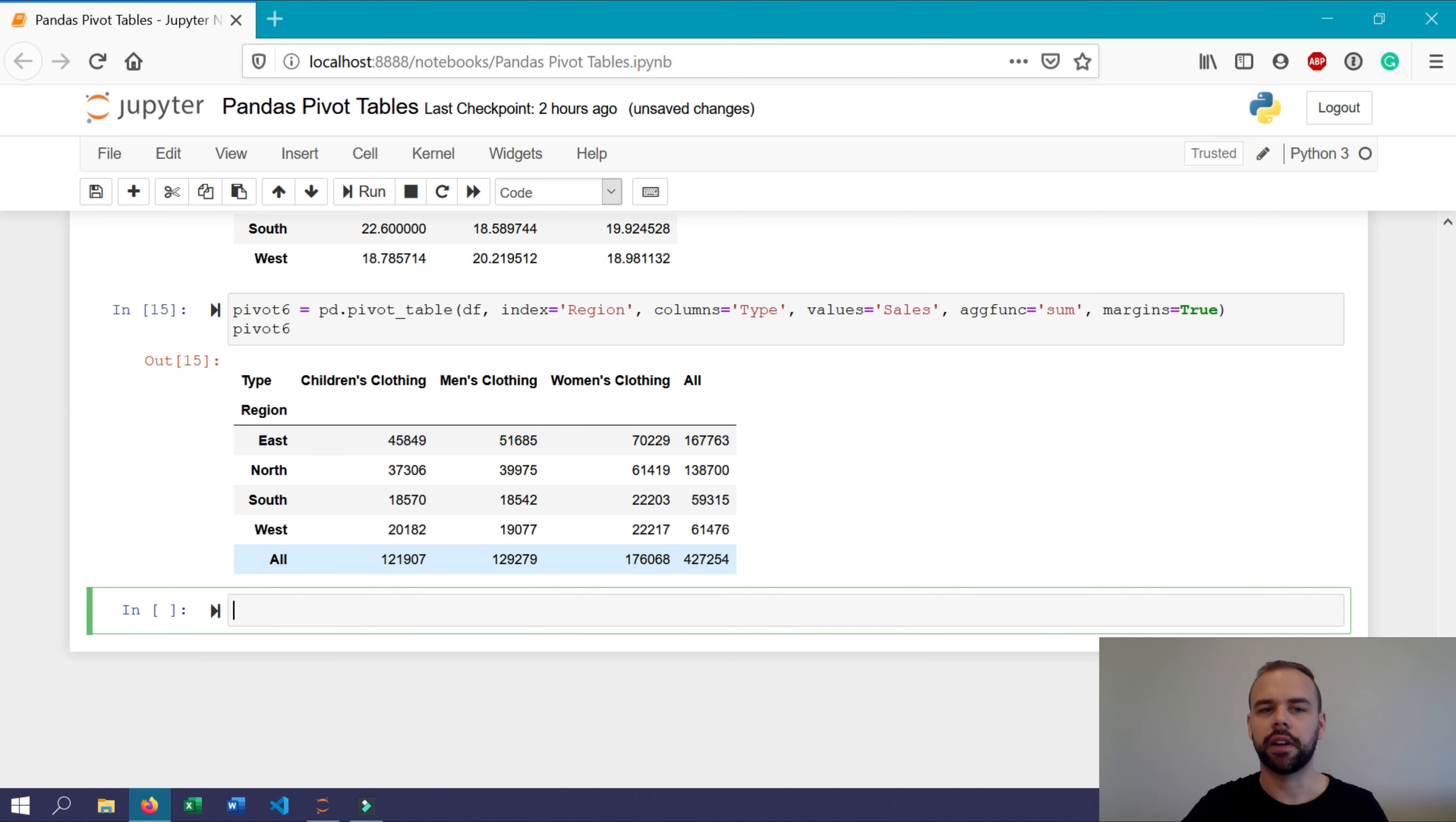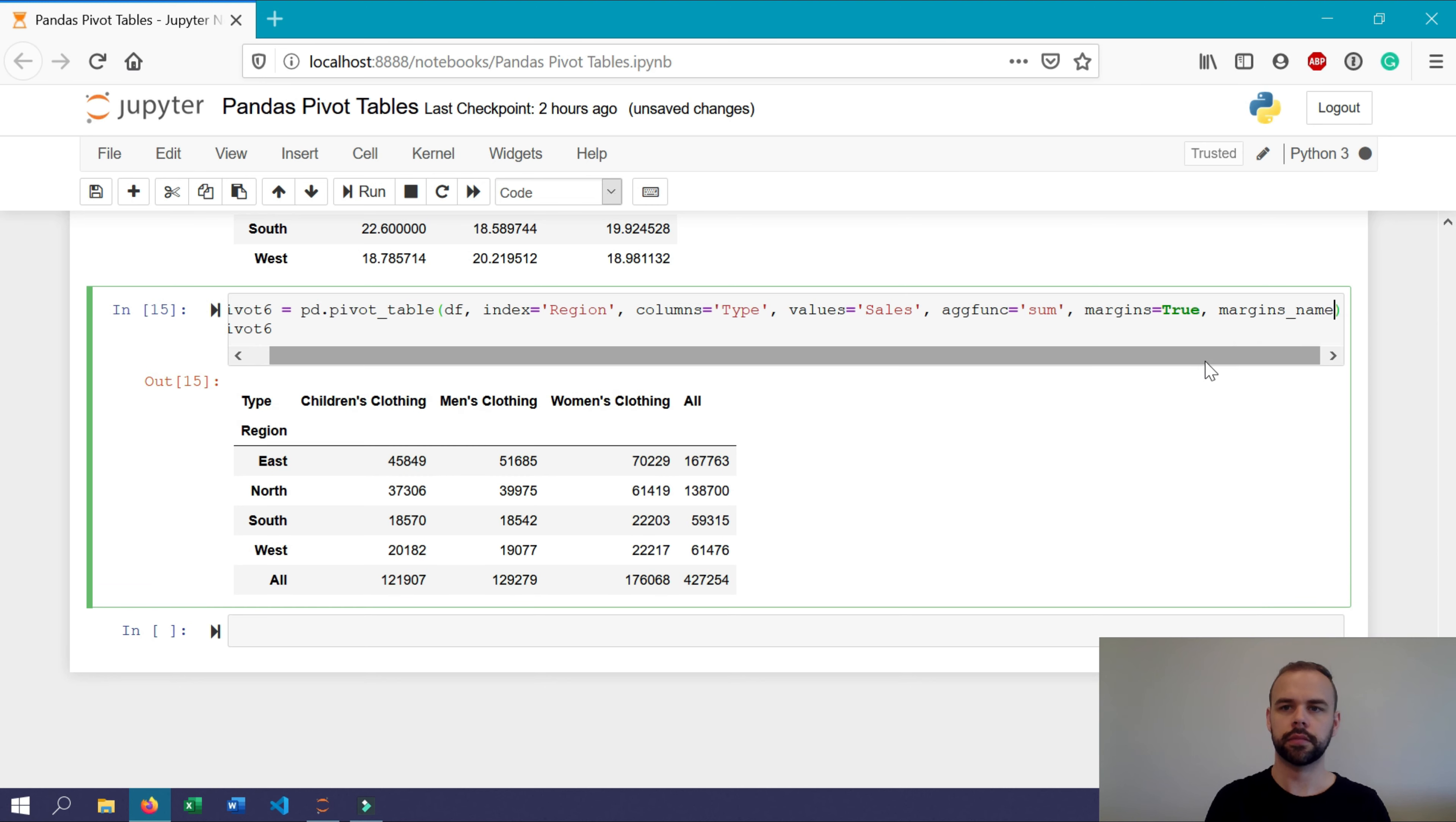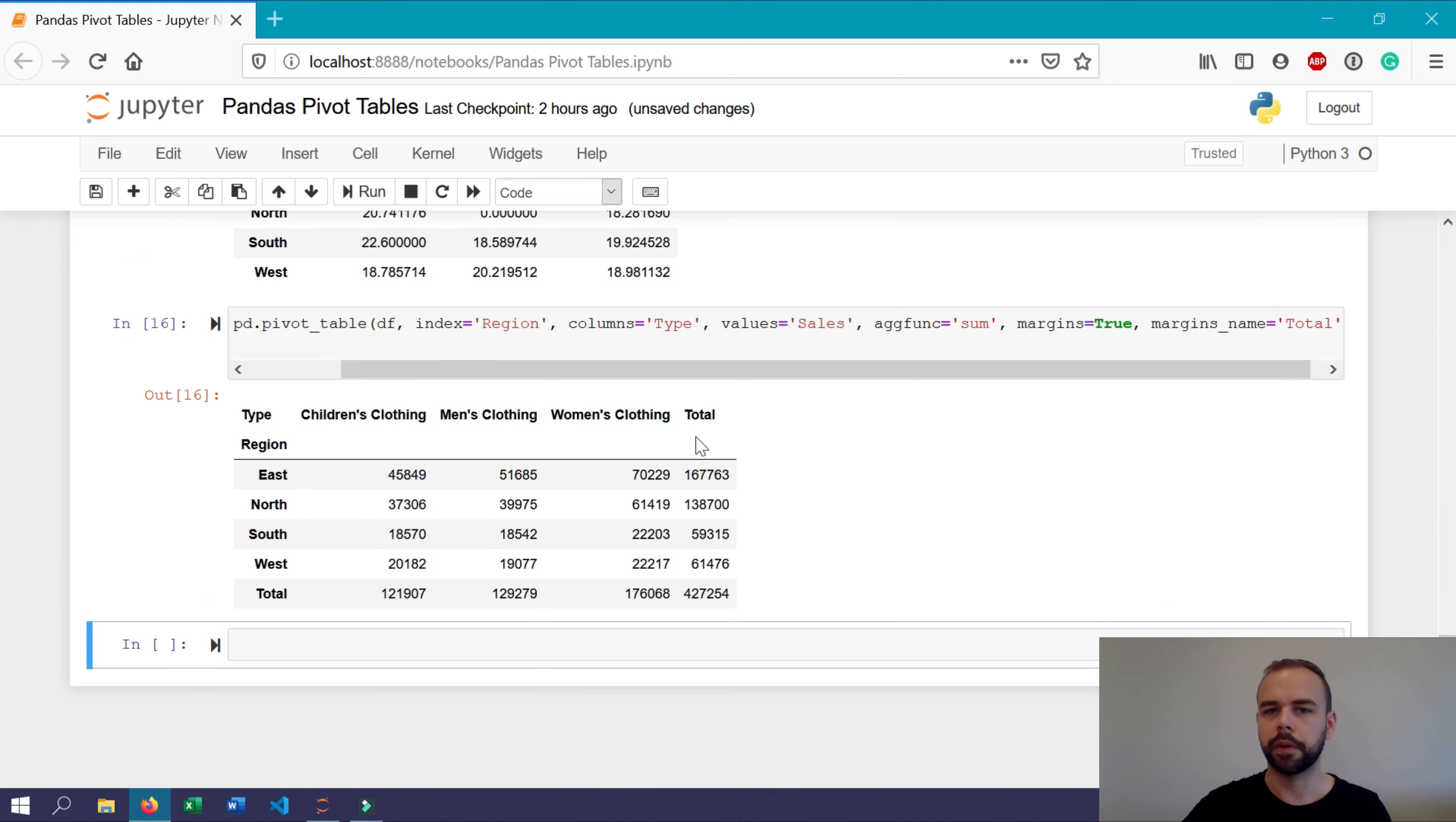Now, what if we wanted to call this something like total? We can use the argument called margins name equals total. Now, when we rerun this, the word all will have been replaced with total.